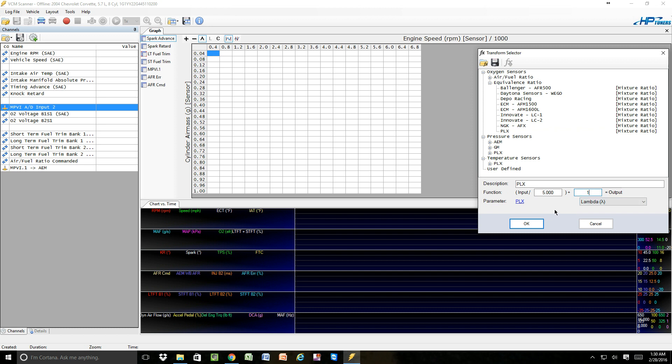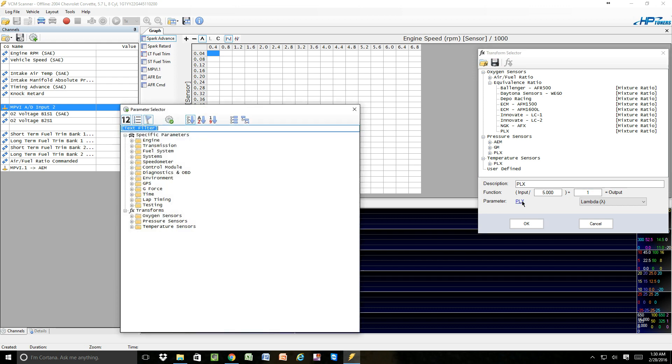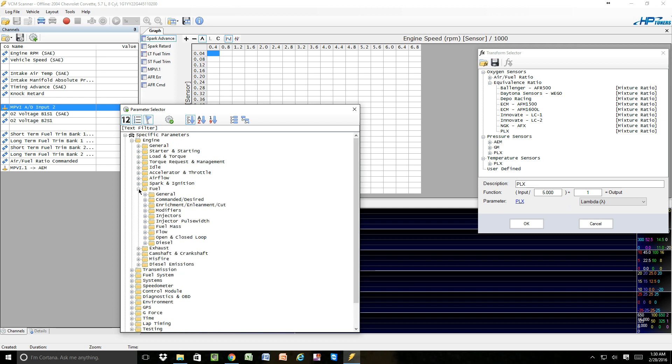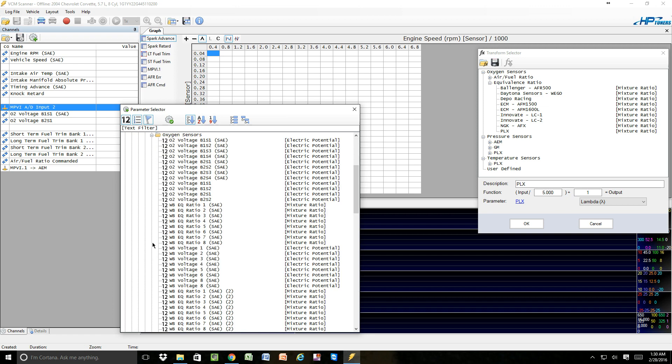All right. Then we would pick a parameter that we would want, and what we would do is come into here, and we could go in and find, basically call it what we'd like. So we'd go into the engine, right? We would come down into the fuel. We'd come down into the open and closed oxygen sensors.